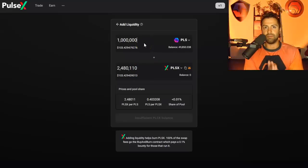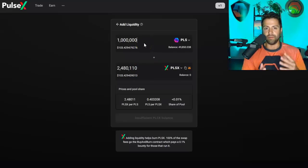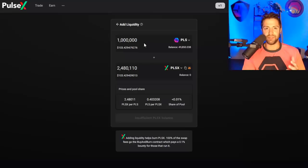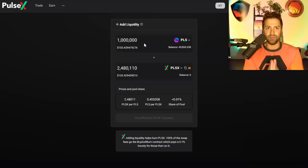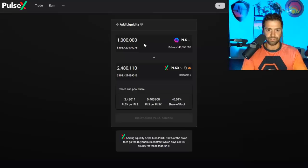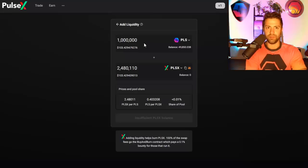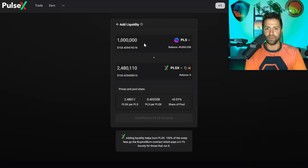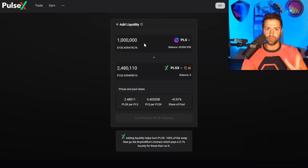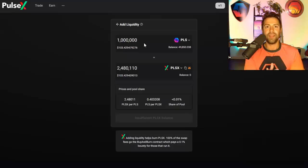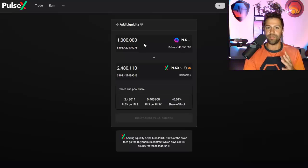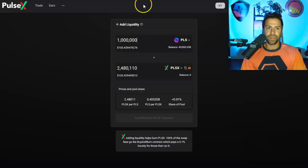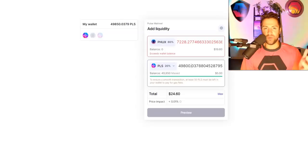So that's called symmetric liquidity, a 50-50 split. That's what Uniswap V2 and PulseX, they force people to do this. You can't do asymmetric liquidity. You can't have more than two coins in a pair, and you cannot weight them differently.